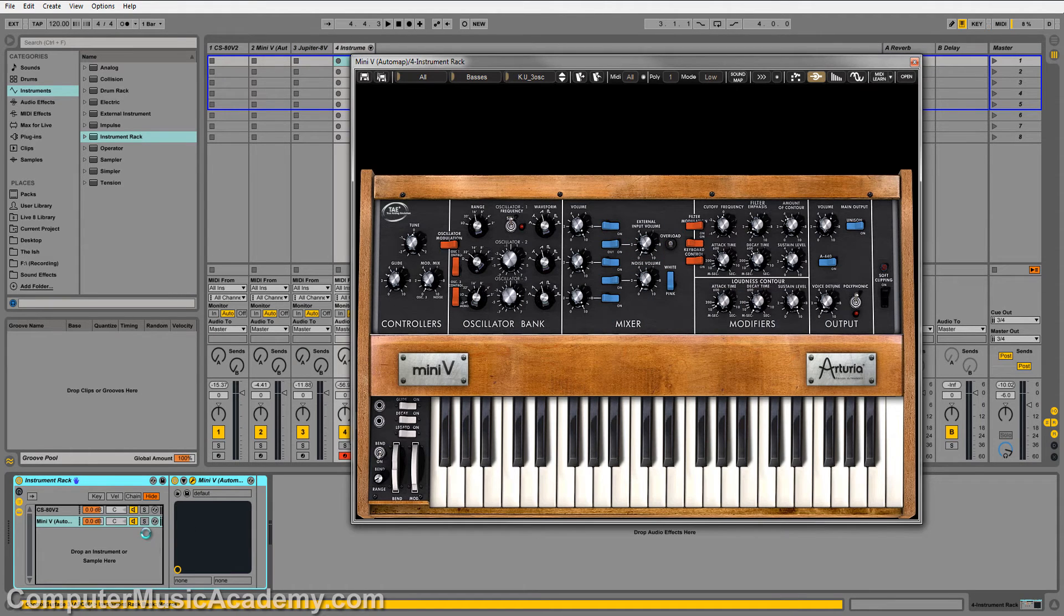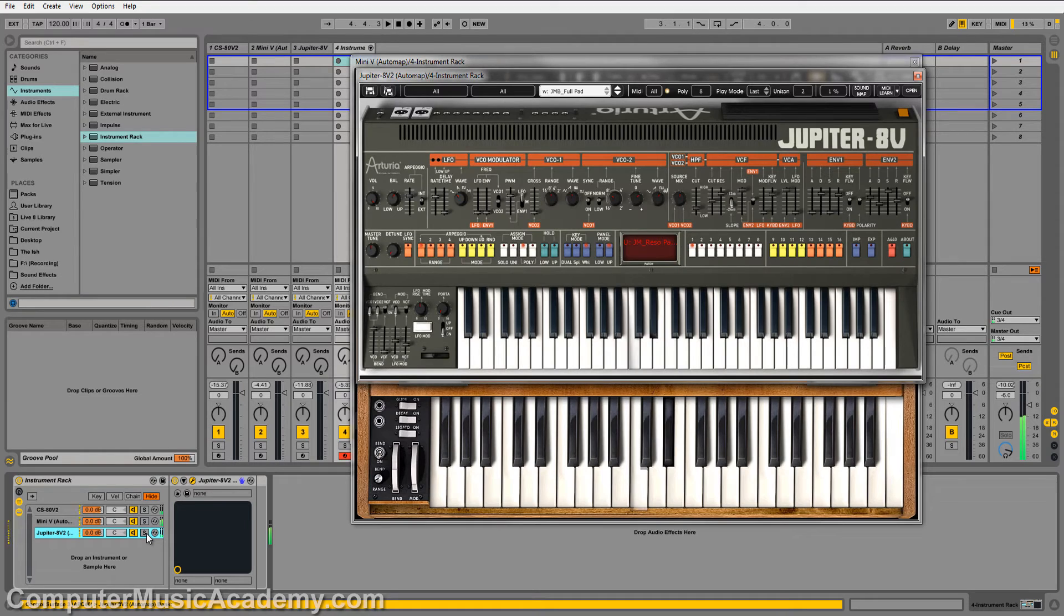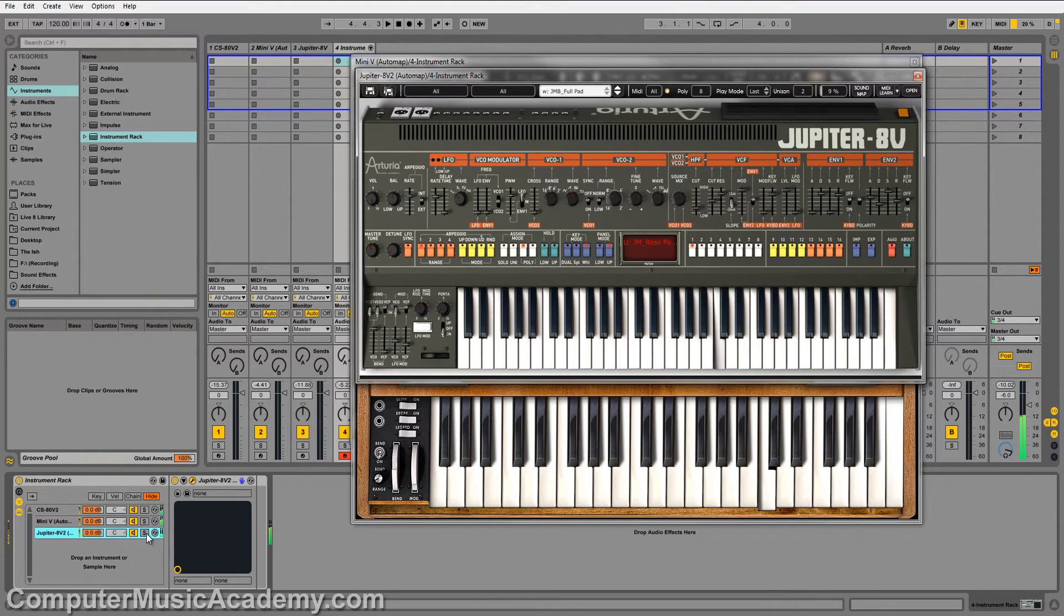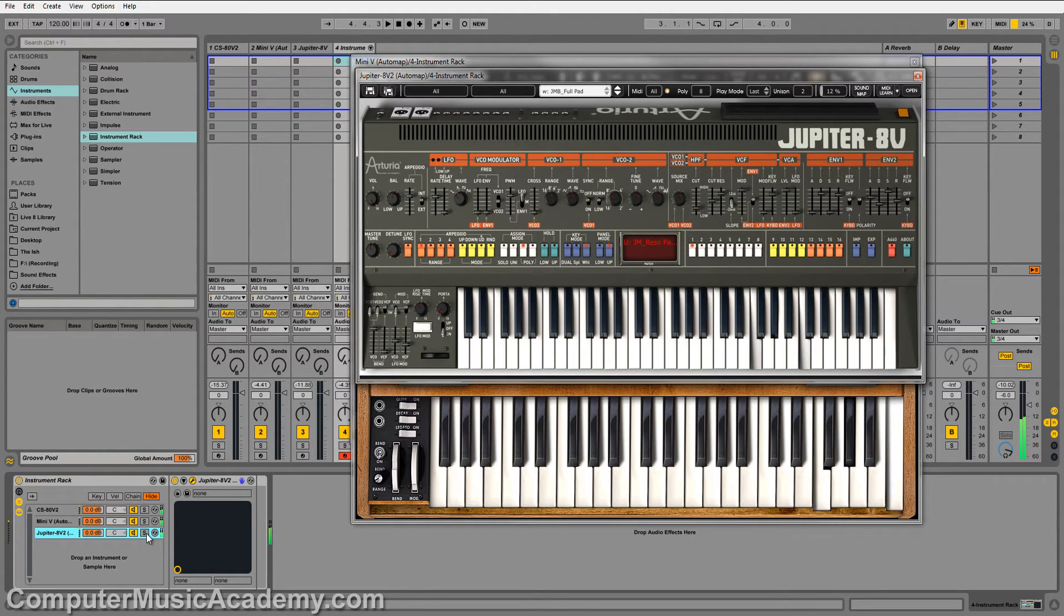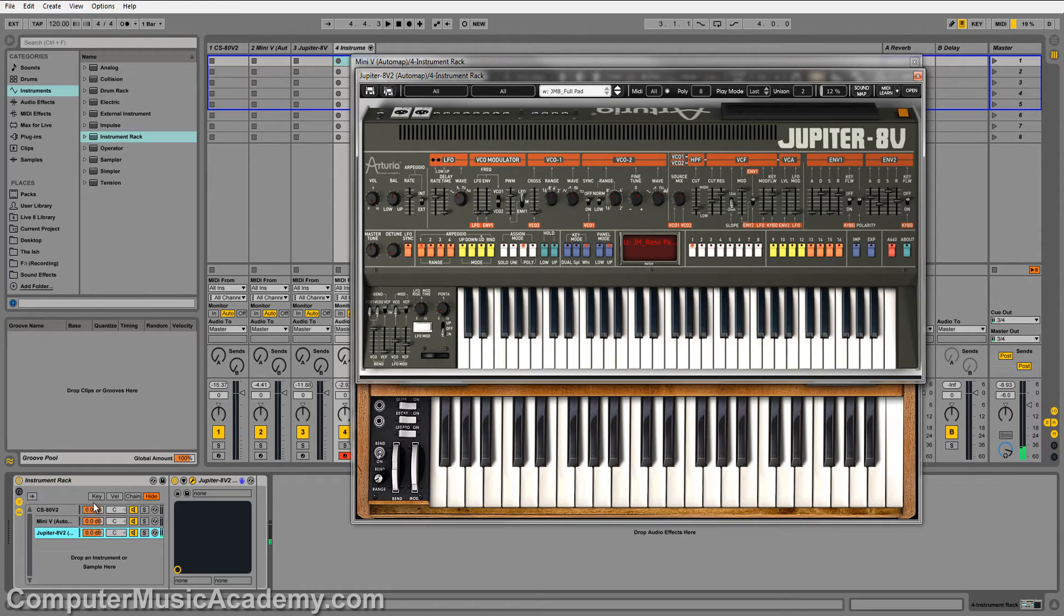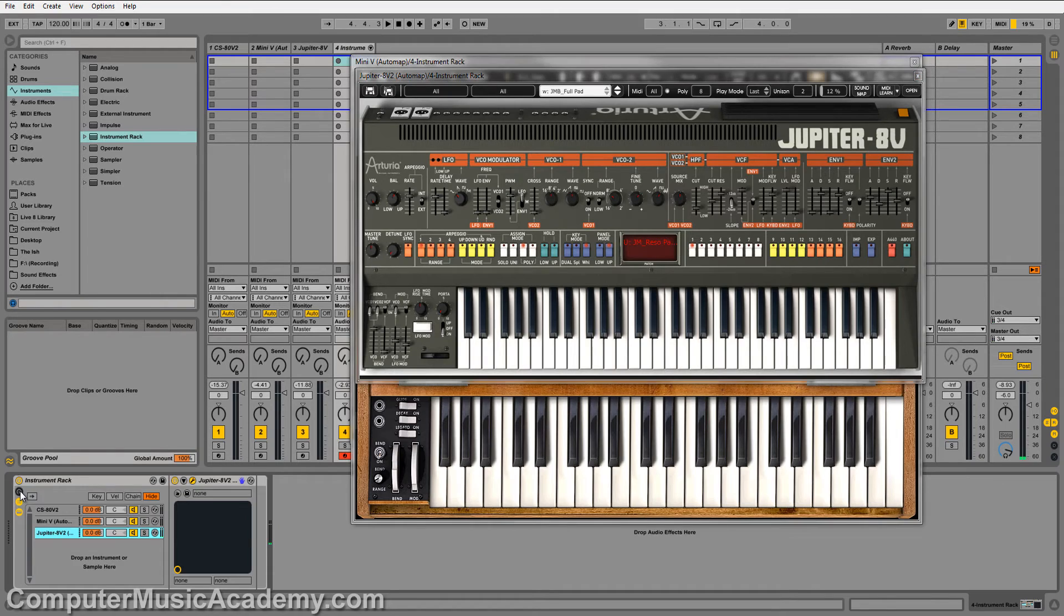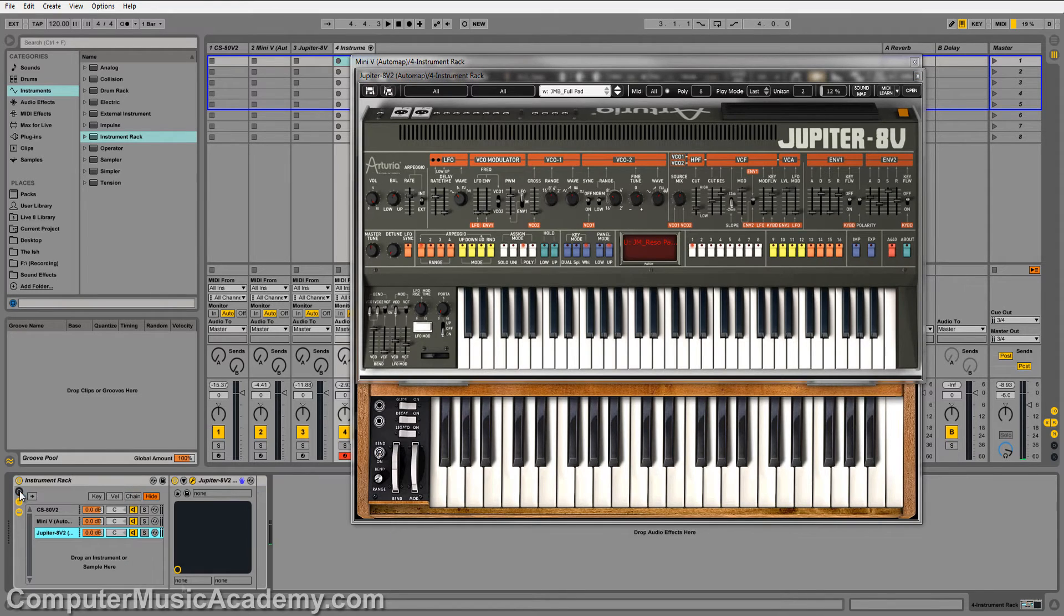See, I like the instrument rack a little bit better simply because you have full control over the volume, the panning, mute, solo. You can actually do macros and map different things. You have the key velocity chaining. You have all of this control.